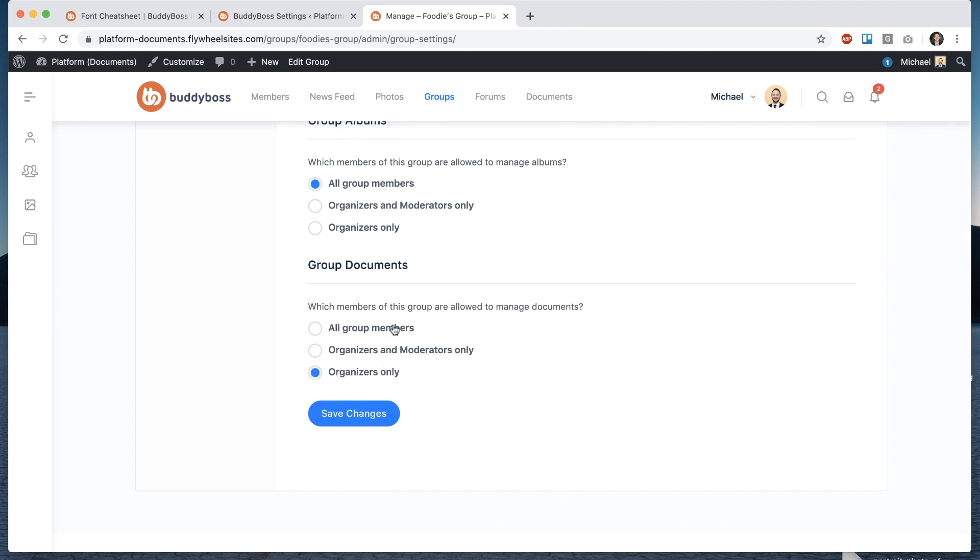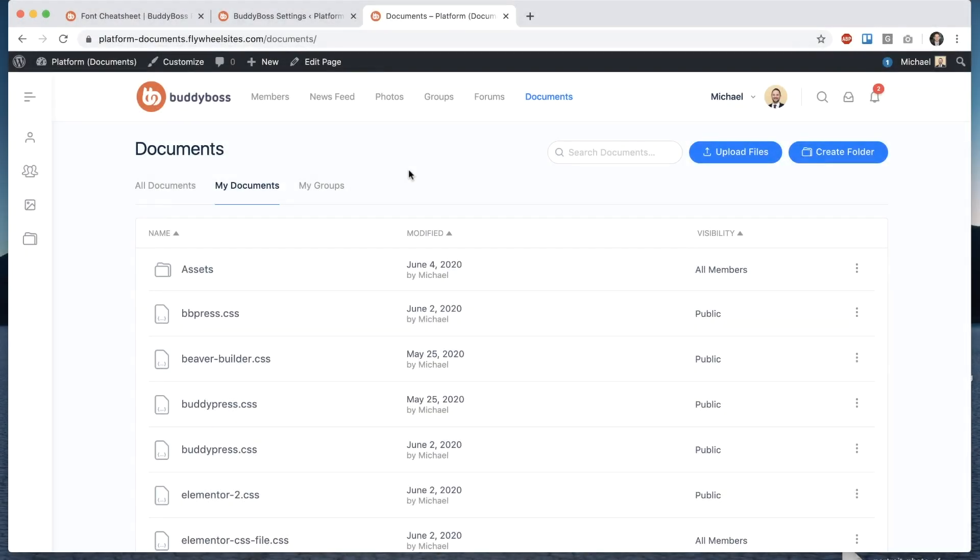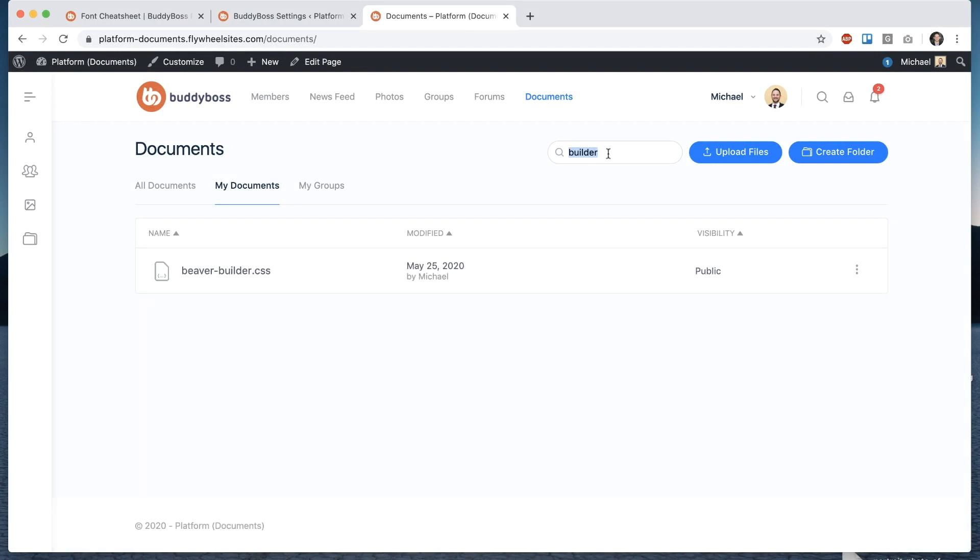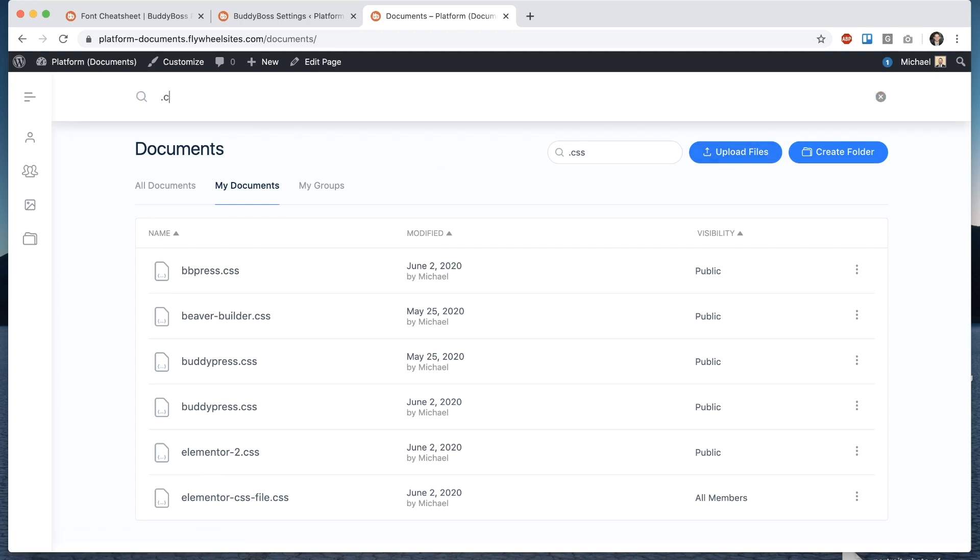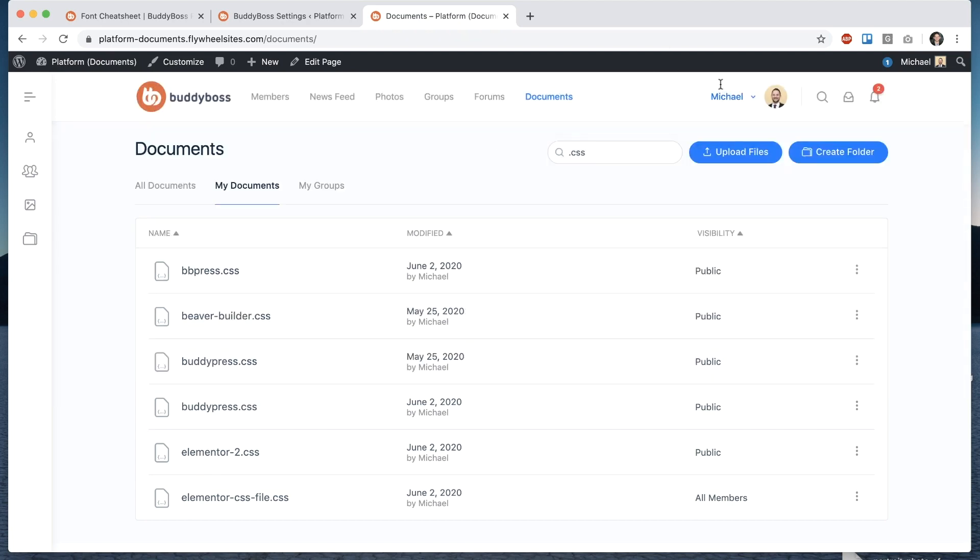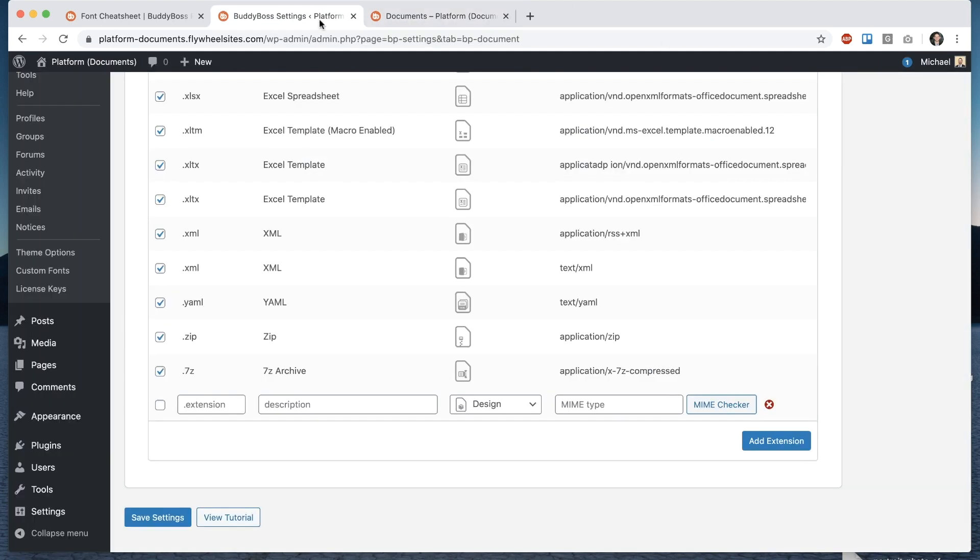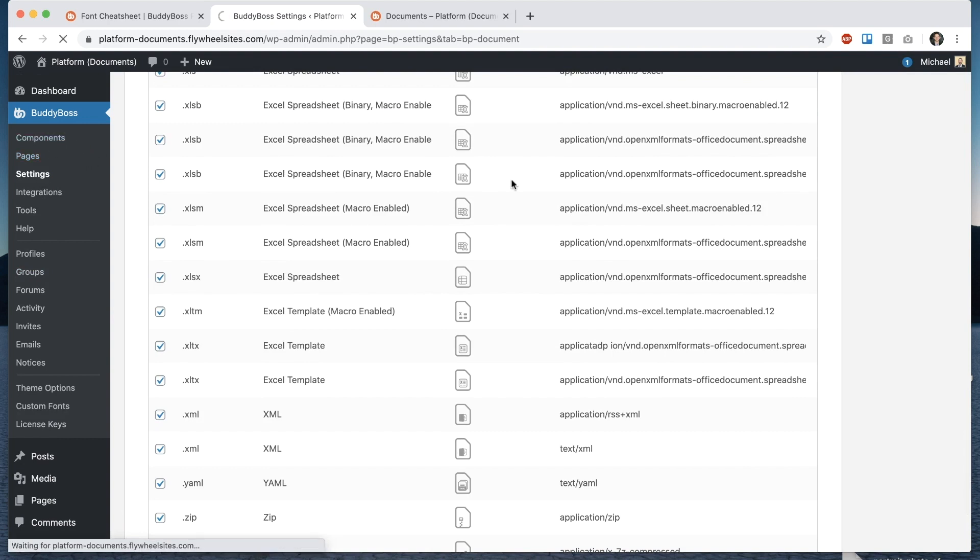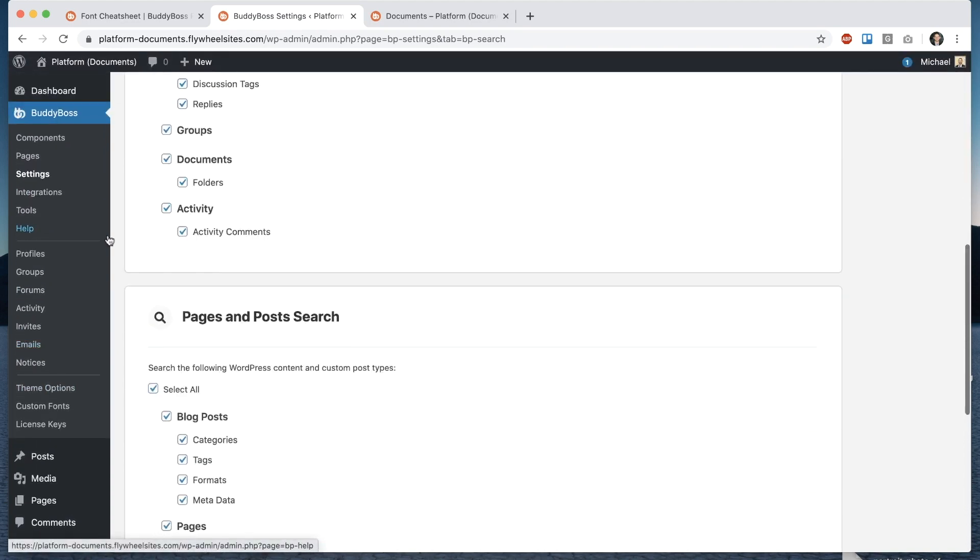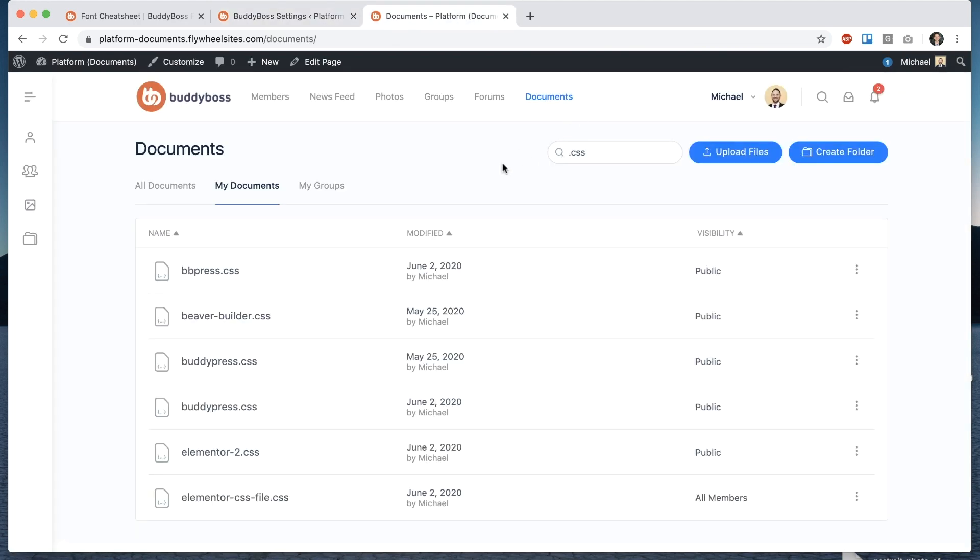and I also want to show you what we've done with search we've taken care to make sure that it's easy to find your documents so let's say I want to look up this beaver builder dot CSS file I could type in builder and that will show up and I could even type in dot CSS and get that in the extensions list and I can even go in the network search and get the similar results so to enable documents in network search when you're in the back end go to BuddyBoss settings search this is assuming you've already enabled network search in the components area and then when you find documents and folders just check those and that will enable them in the search